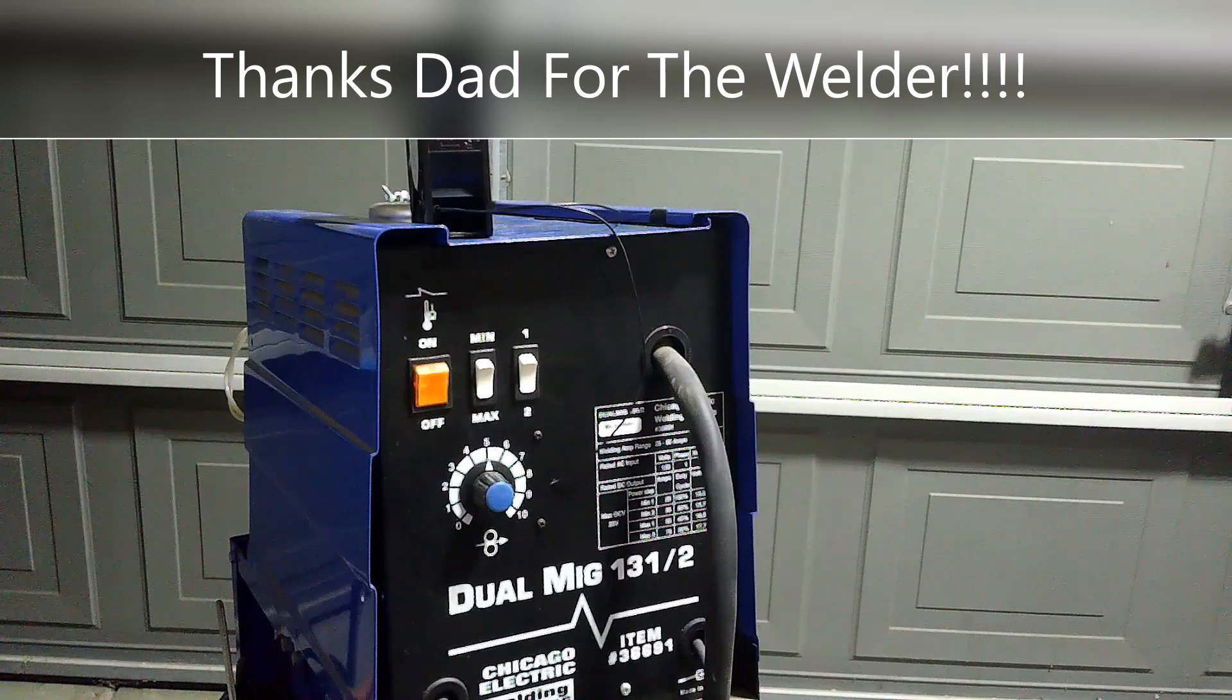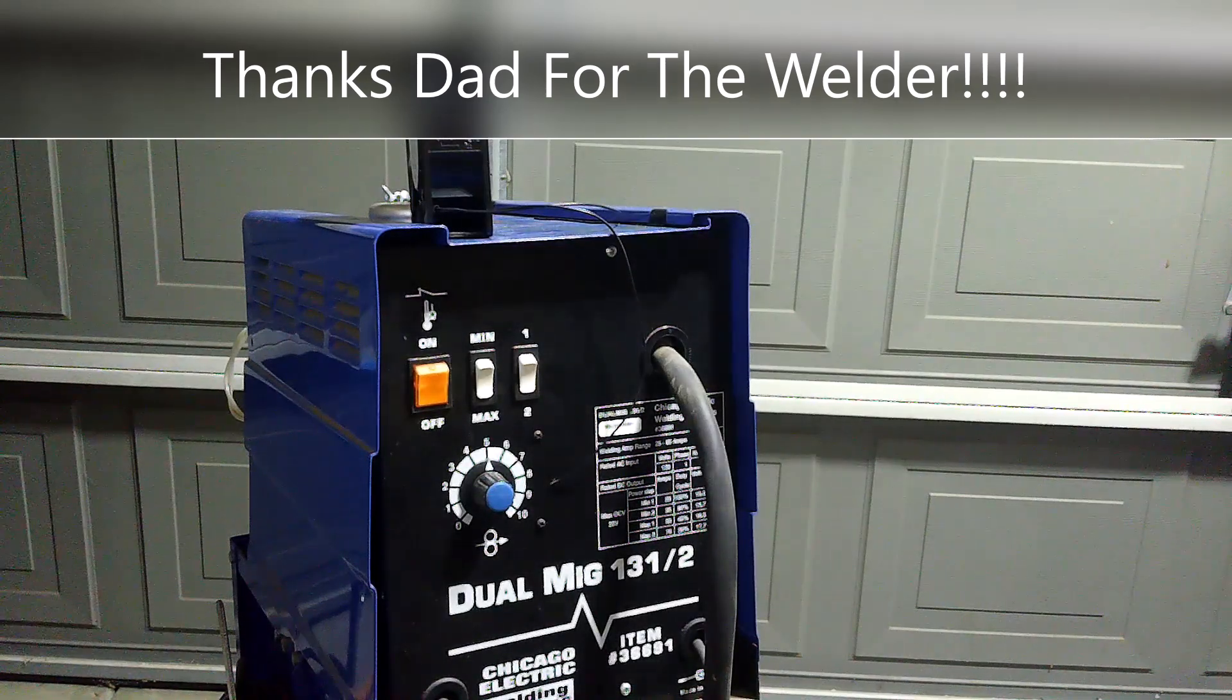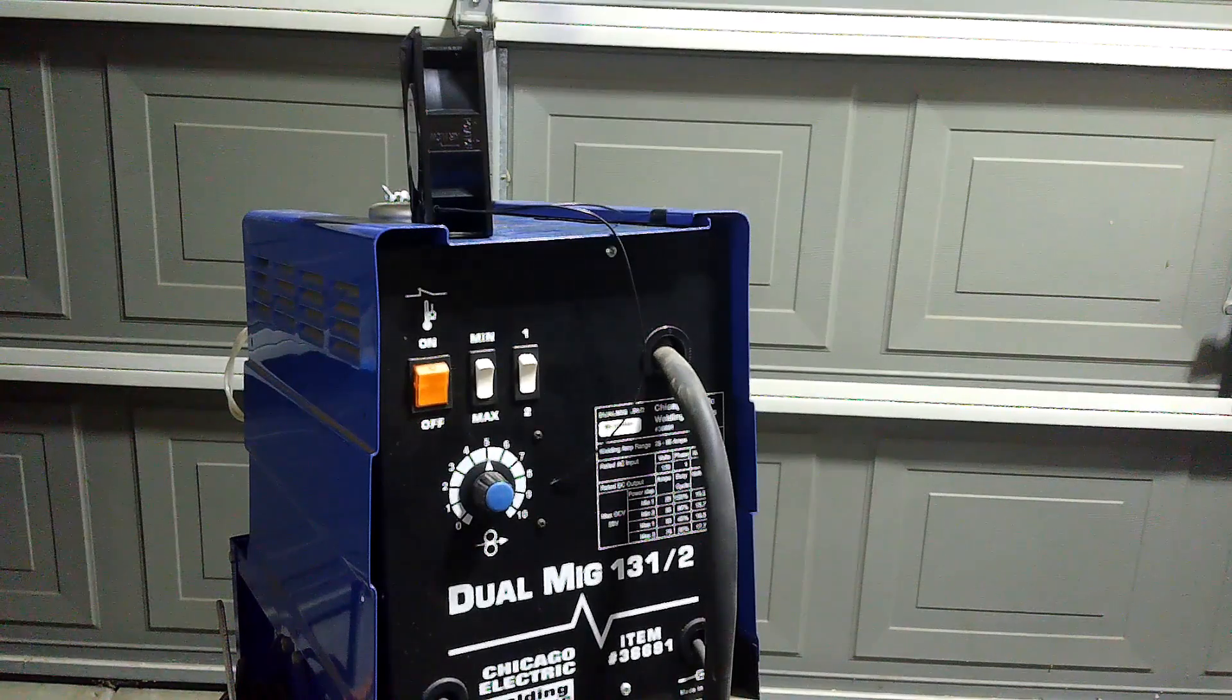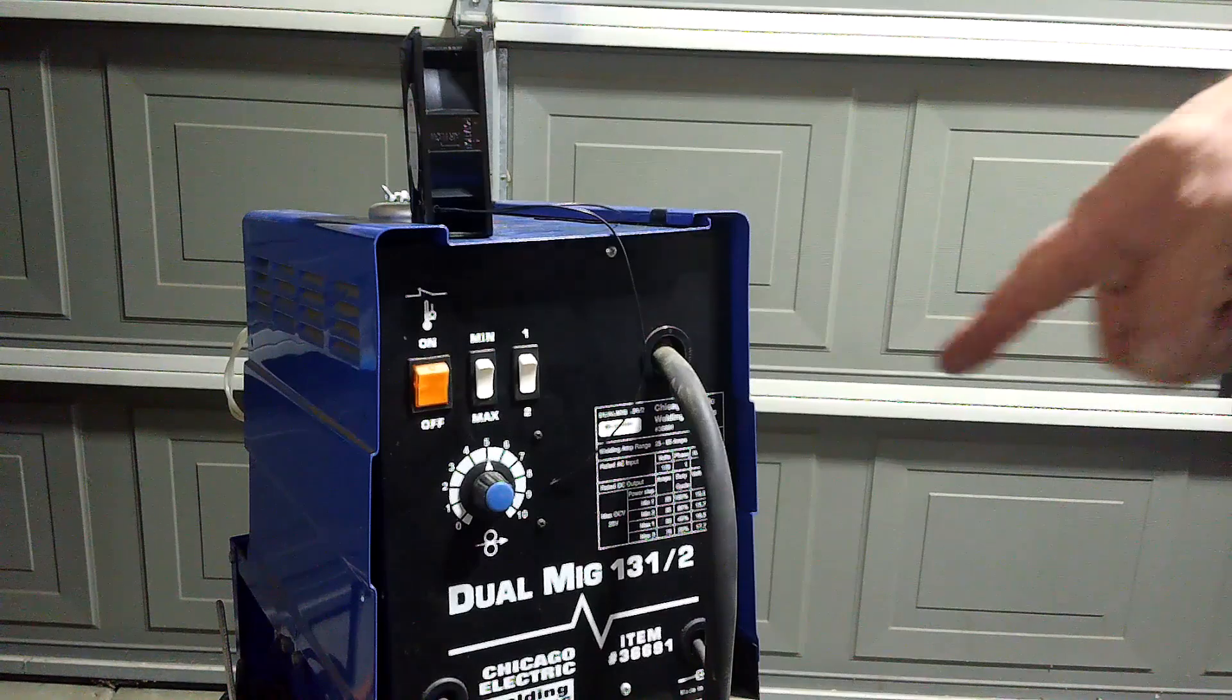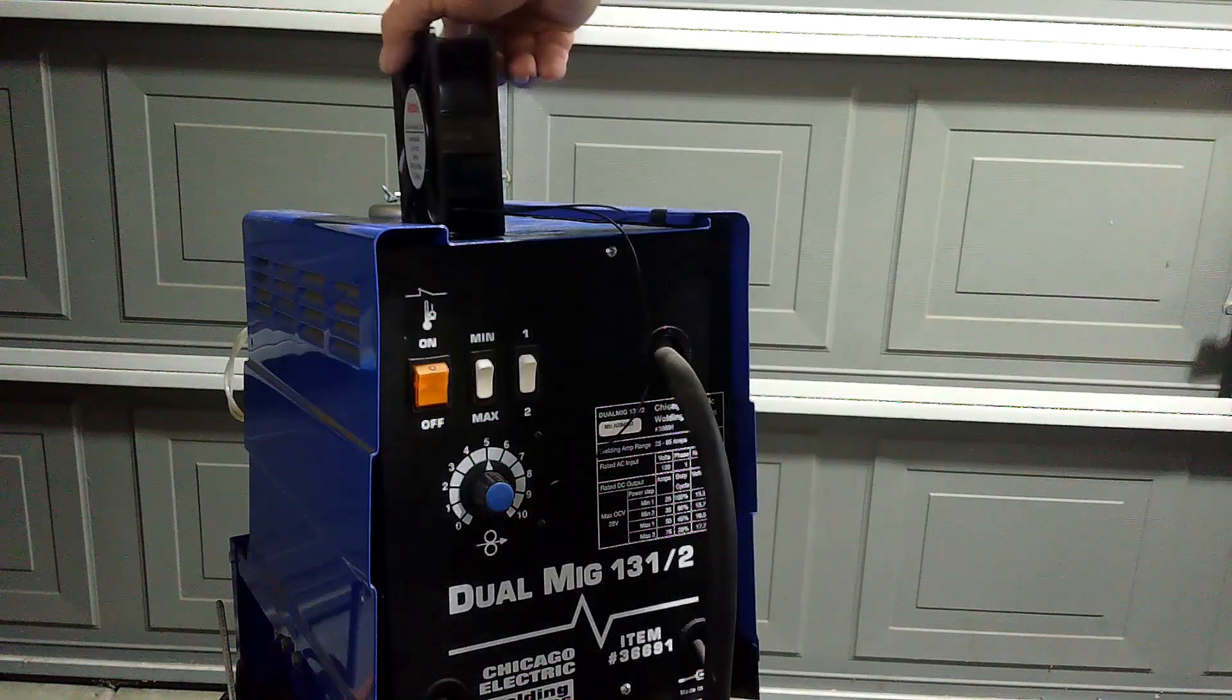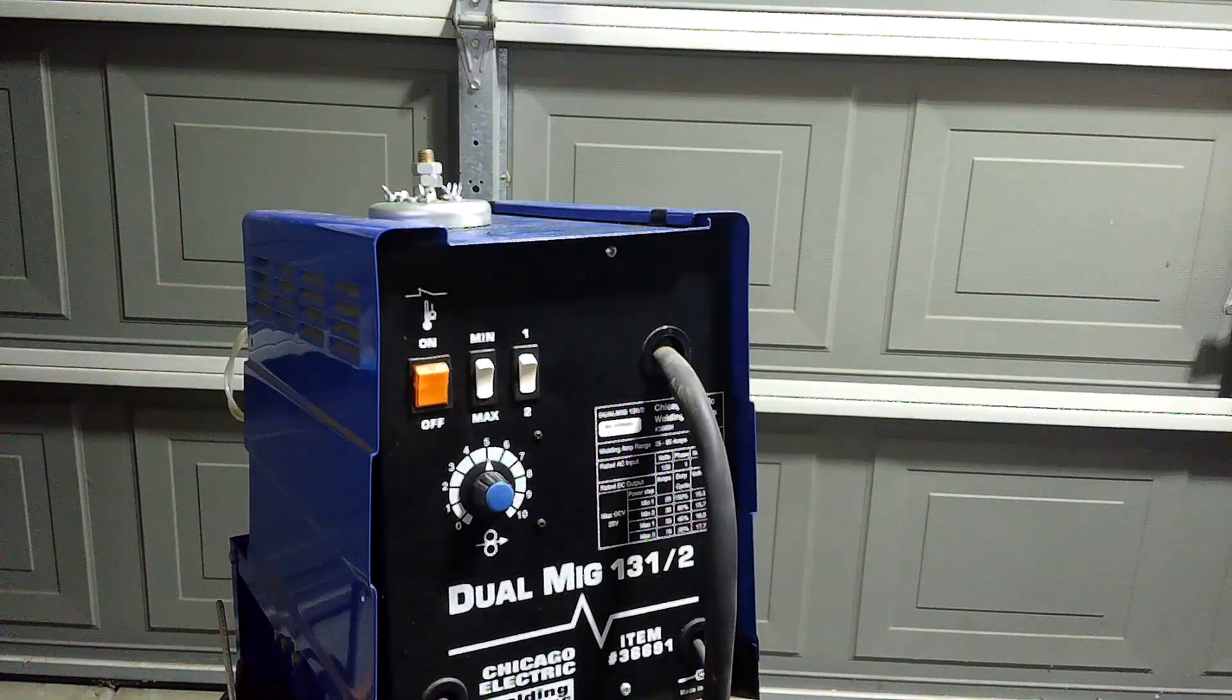Good evening, ladies and gentlemen. This right here is the Chicago Electric Dual MIG 131/2. This little machine was made in Italy for Harbor Freight. I got a chance to use it a little bit.